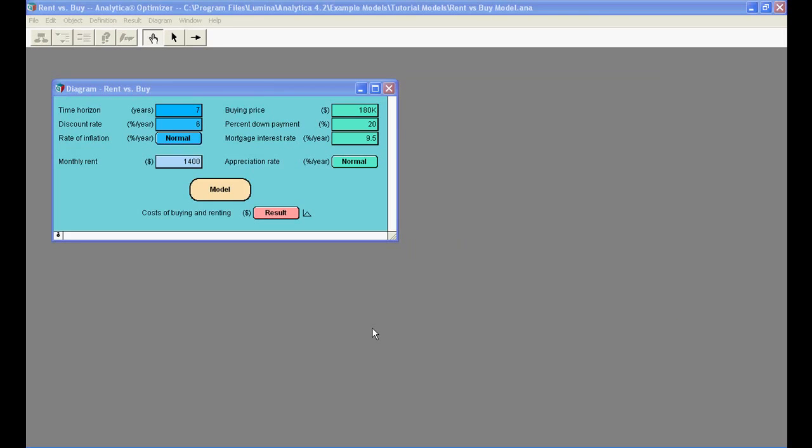Now, let's explore this model by examining the underlying influence diagram. In order to explore the details of this model, let's double click on the Model node.